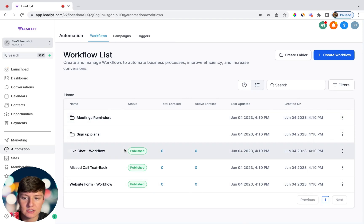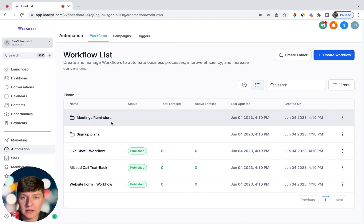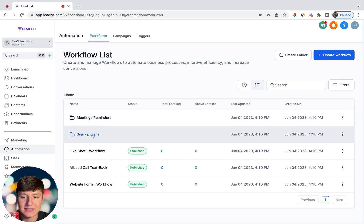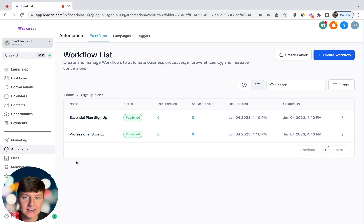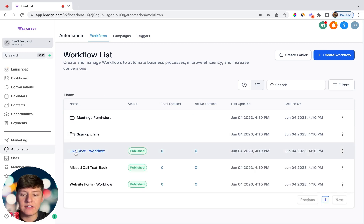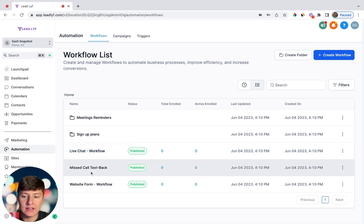Here are some automation examples that I have in my business. I have meeting reminder automations, so if someone books an appointment with my business they'll get a sequence of texts and emails reminding them of that appointment. I also have automations for my sign-up plans, so if someone signs up through the essential plan or professional plan they'll get an automated text message welcoming them and telling them to check their email for login credentials.